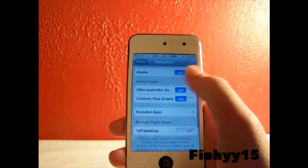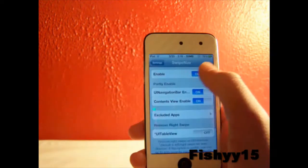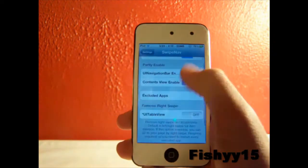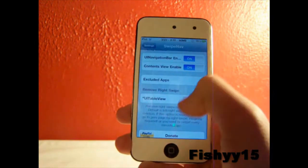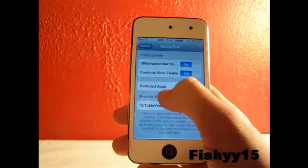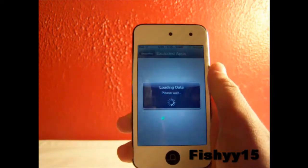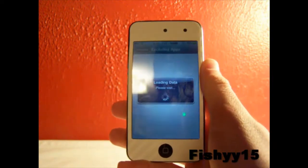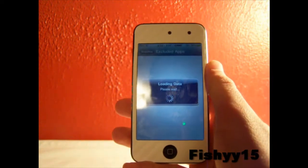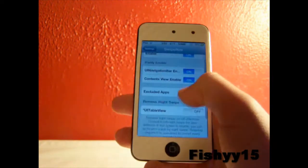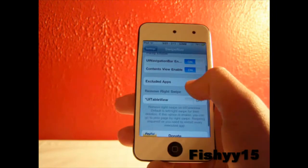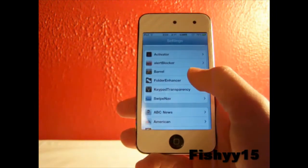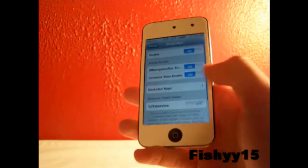We'll first go and check out the settings. You can go to SwipeNav right down here. Up here you can just enable the whole tweak. You can partly enable these two things: the UI navigation bar and the contents view. Excluded Apps will allow you to exclude some of the apps that you don't want to use this tweak in. And then there's the UI table view.